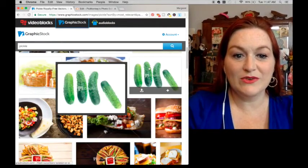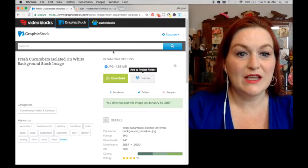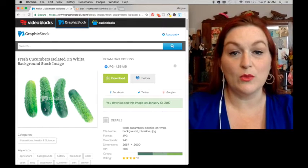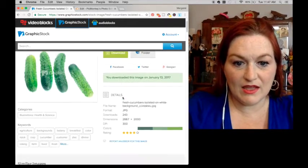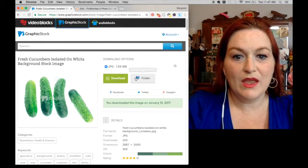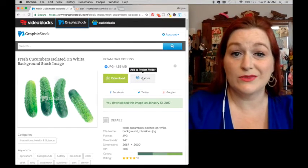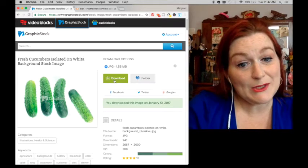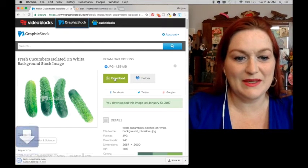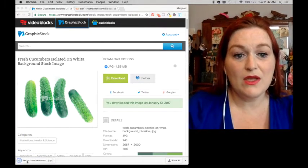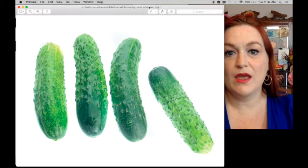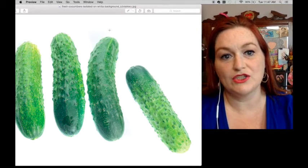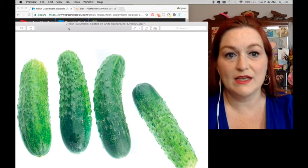Here we go — this is a graphic of some different pickles. As it shows up, you can see it's got the watermark on it, but when you download it, it won't have that. I can also create a project folder, which is a nice feature. I'll go ahead and download the image. This one is more like a photograph, but that's okay.